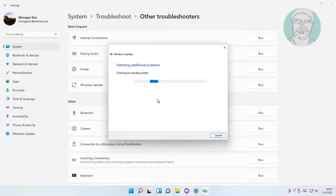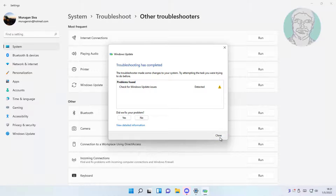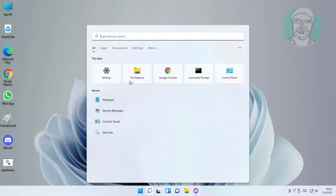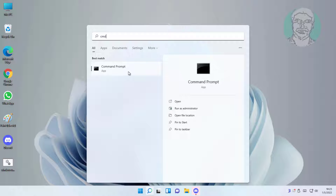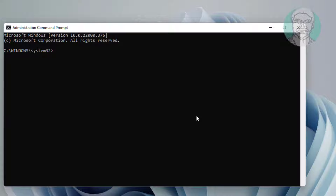Second method: type CMD in the Windows search bar, right-click and run as administrator. Type: net stop wuauserv.